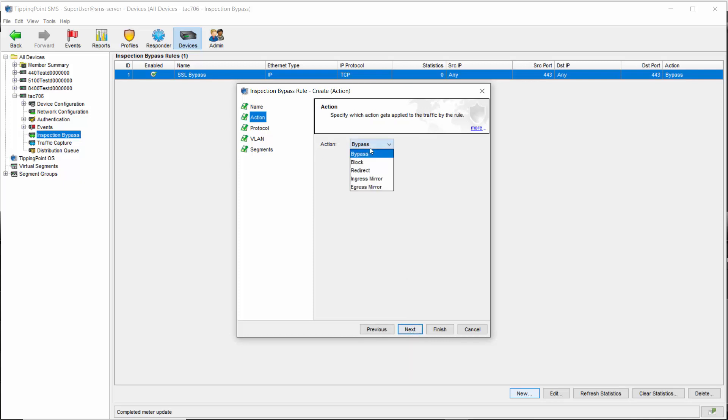Redirect is an option you can use when you essentially want to skip the entire inspection engine and send the traffic through unimpeded, but the difference is that it has the option of sending that traffic out whatever port you choose. Mirrors simply copy all specified traffic and then send it out to another port similarly.